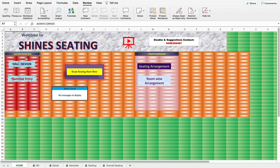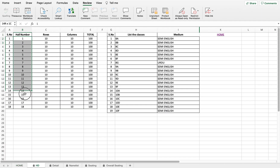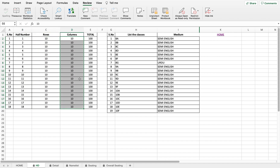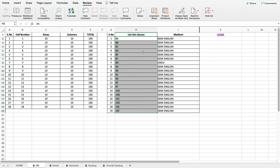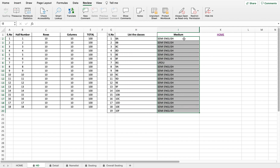First it goes to the admin, who has to choose the whole design from the settings page. He has to enter the hall numbers with their respective rows and columns, which will be displayed automatically. After that, he enters the list of classes — 8A, 8B, etc. There are 19 classes by default, but you can increase them by contacting us. The template also records the medium of instruction, which can be English or the regional language.